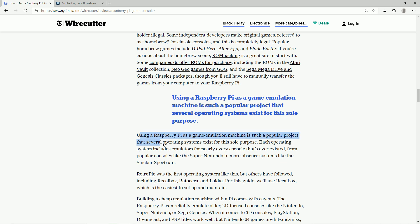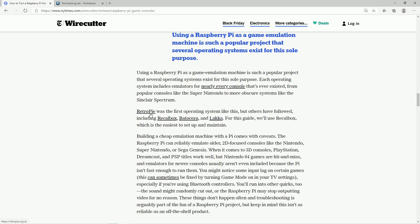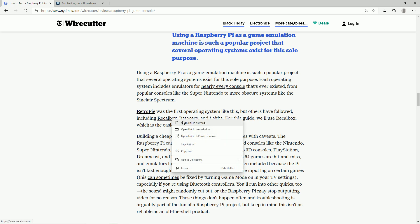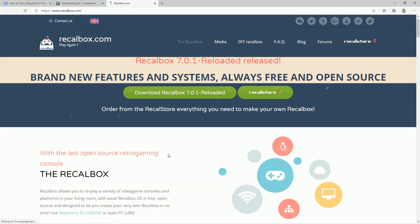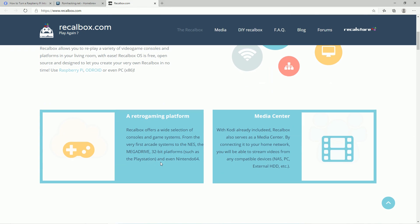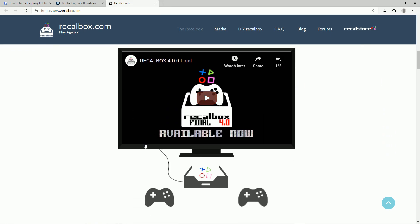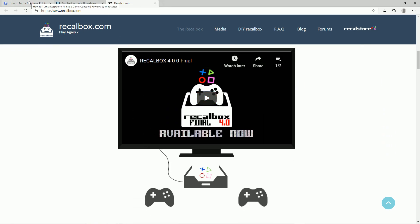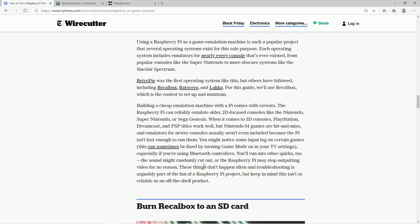So using a Pi as a gaming emulation machine. They do talk about the other operating systems. You got RetroPie, Recalbox, Batocera, and Lakka. And my two favorite are Recalbox and RetroPie. Now I can understand though, why in this tutorial, they went with Recalbox, because I agree. It is probably the most user friendly and easy to get booted and running out of all the four. That being said, it does have some shortfallings. But if you're watching this video and you're new to all this, I would definitely start with Recalbox and not hesitate.